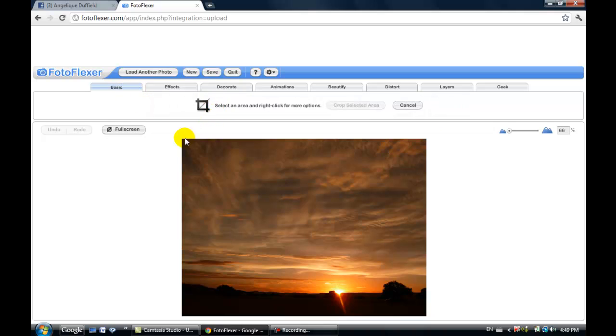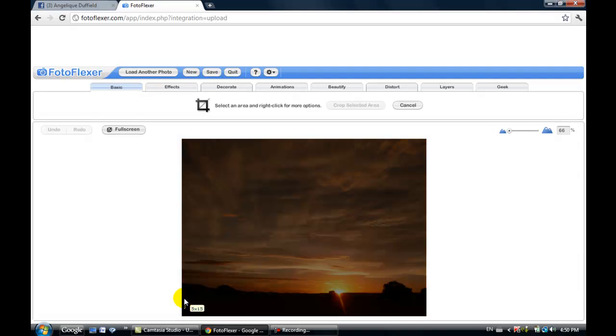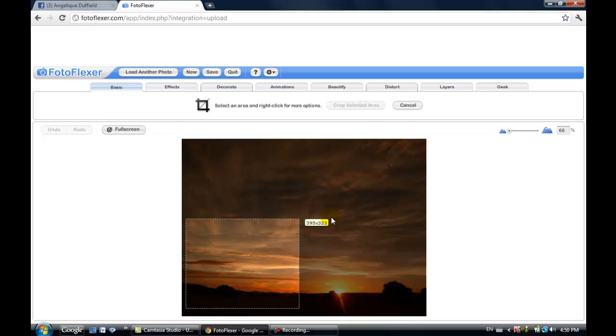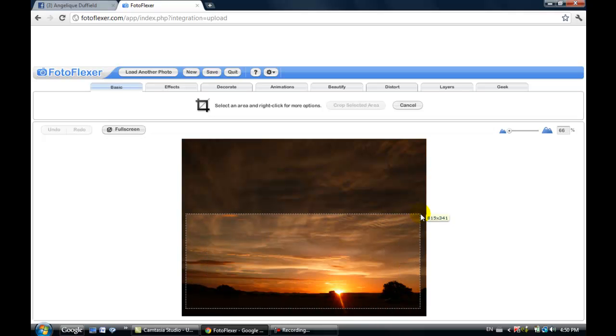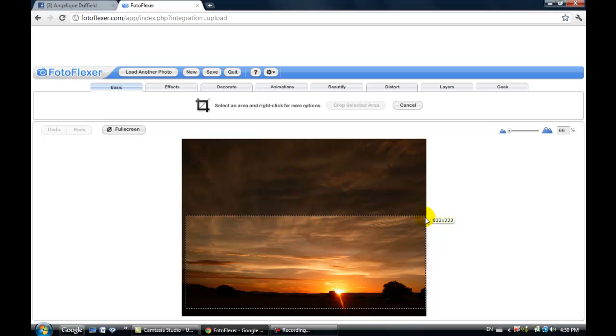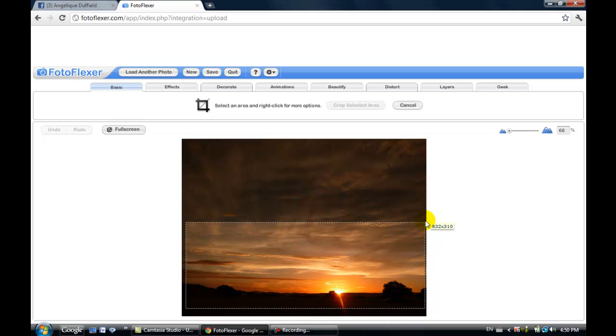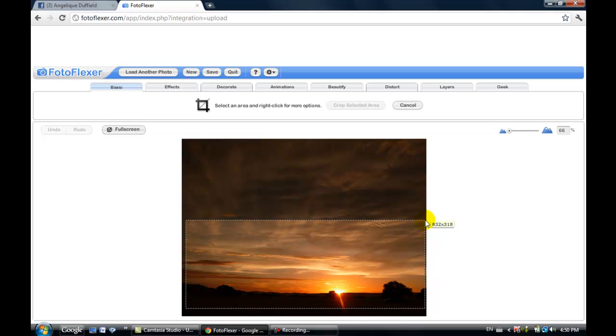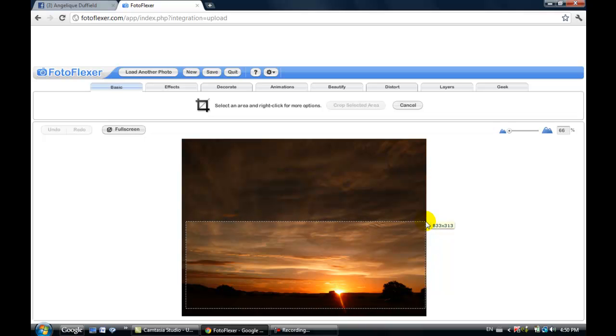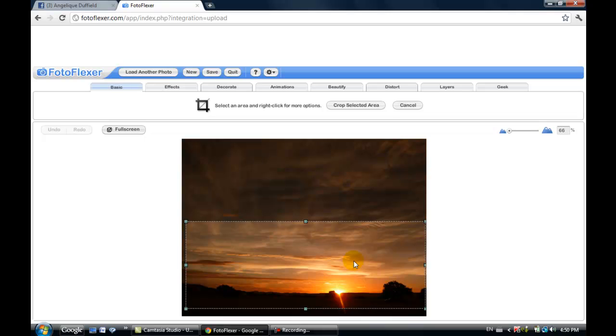When you do a crop, if you click and then drag your cursor you'll notice that the numbers are increasing on that little box right beside your cursor. You want it to be pretty close to 850 by 315, so right there is good. Once you let go you'll see some little boxes.